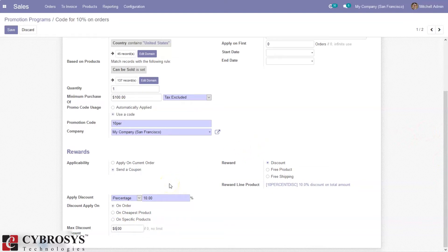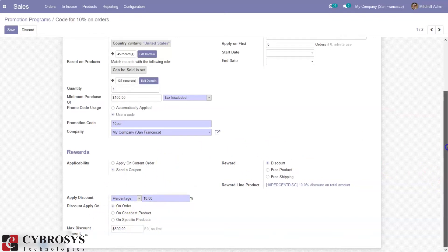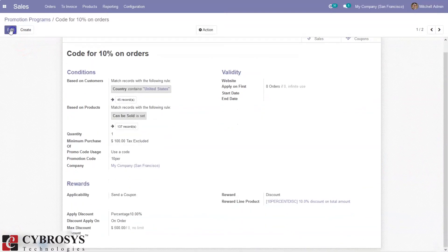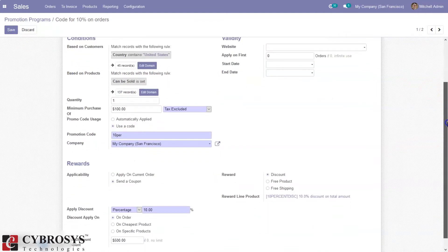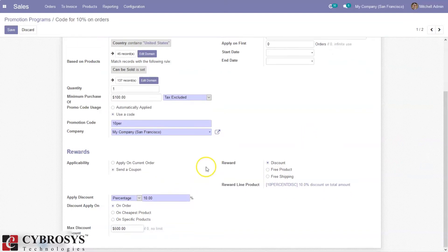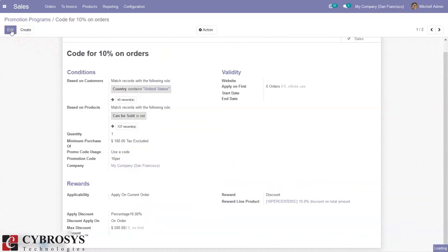Here we can set a maximum discount of 500, so a 10 percent discount is given to customers but not exceeding 500. Now we can save this. Since the applicability was set to sending a coupon and not on the current order, a coupon will be generated when creating a sale order and applying this promotion. Let me change the applicability to 'apply on current order' and save.